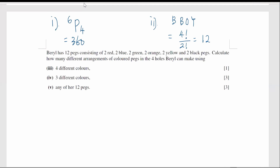Now, a barrel has 12 packs consisting of two red, two blue, two green, two orange, two yellow, and two black. We want to calculate how many different arrangements of colored packs in the four holes can be made using four different colors. Even though there are 12 different packs, there are only six different colors, so the number of arrangements of four different colors into the four holes is the same as 6P4, which equals 360.